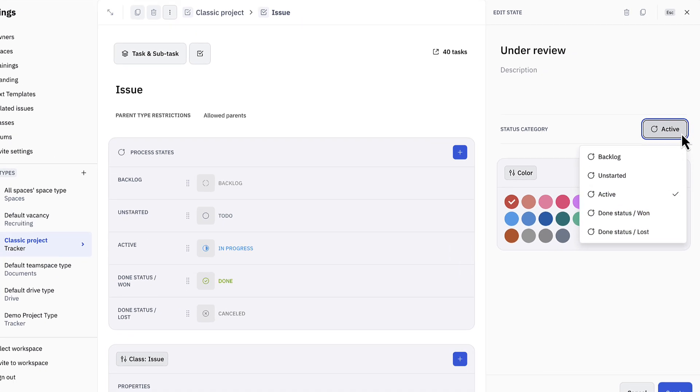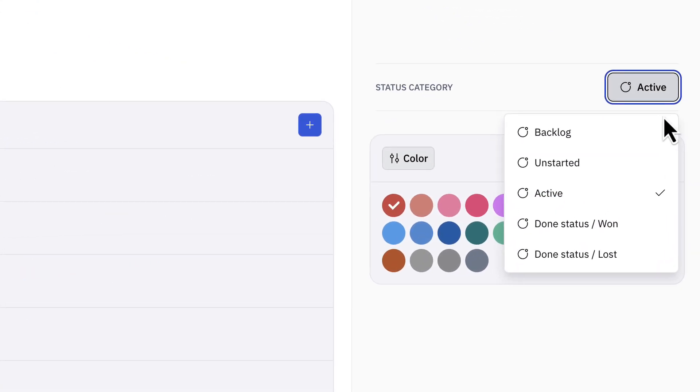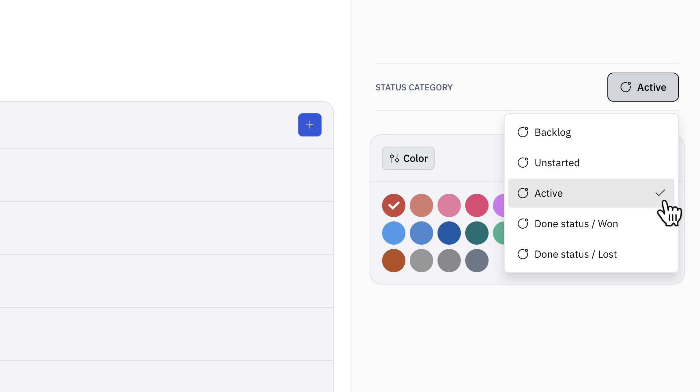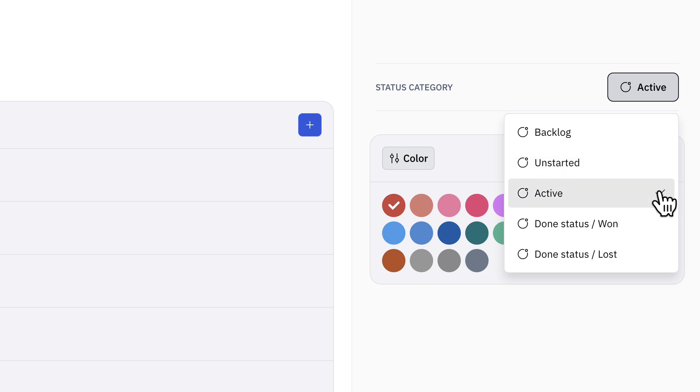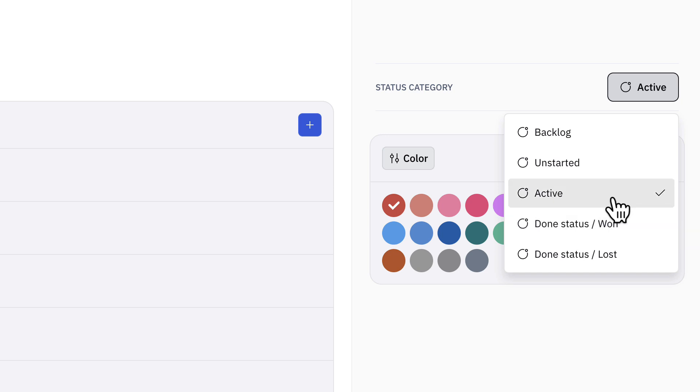Select a status category. With the current implementation, when tasks move from the unstarted category to the active category, the issue or task status is updated from to-do to in progress. The done status or won status is used when an action item is marked as complete or when an issue status is updated to done. In this example, under review would be an active status category.